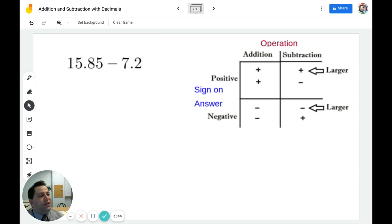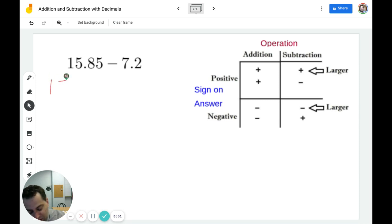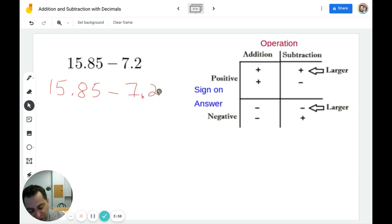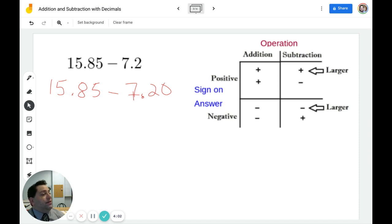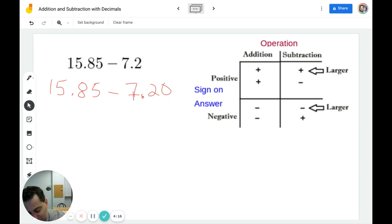In this example, we have 15.85 minus 7.2. Rewriting the problem, we get 15.85 minus 7.20. I have a positive and a negative, which means I'm going to subtract and make the answer the sign of the larger number. 15.85 is positive, so I know that I'm going to have a positive answer.